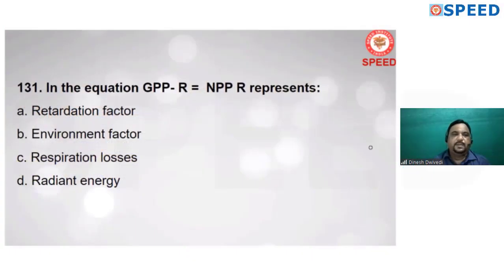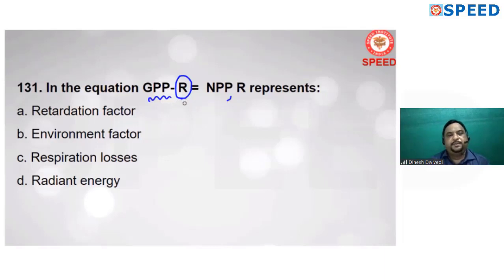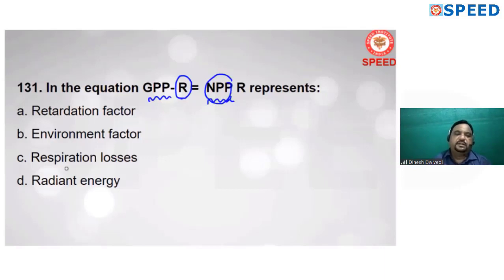Next question: in the equation GPP minus R = NPP, R represents — GPP means gross primary productivity; R means losses through respiration and different metabolic processes; NPP is net primary productivity. R represents respiration losses. Alternate C is correct.